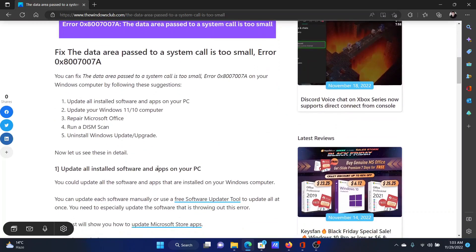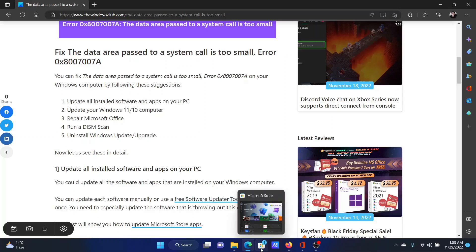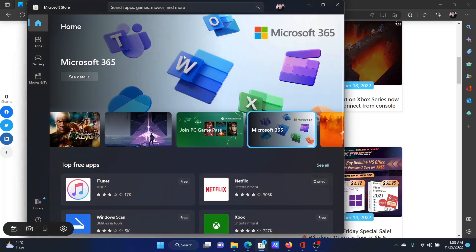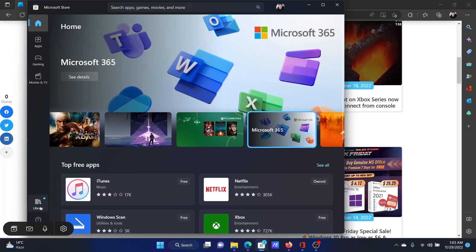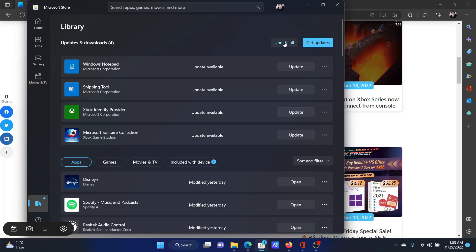The first solution is to update all installed applications on your PC. Go to Microsoft Store, click on Library on the list on the left-hand side. In the right pane, you'll find the option for Update All and click on it to update all of the software products on your system.